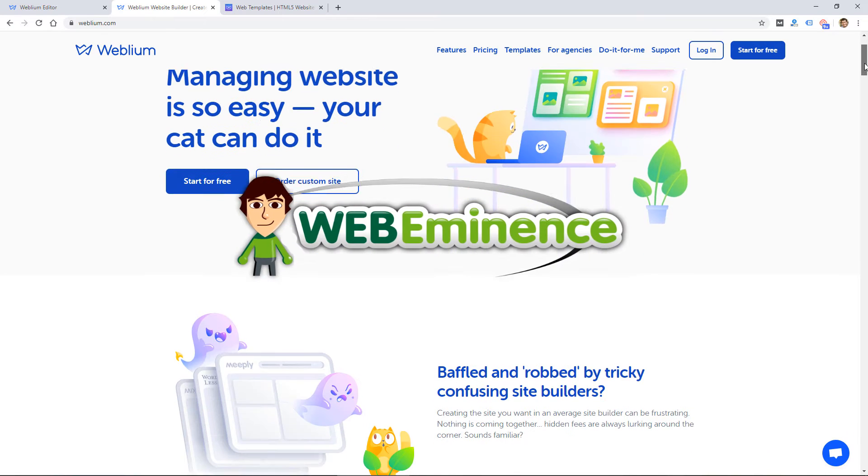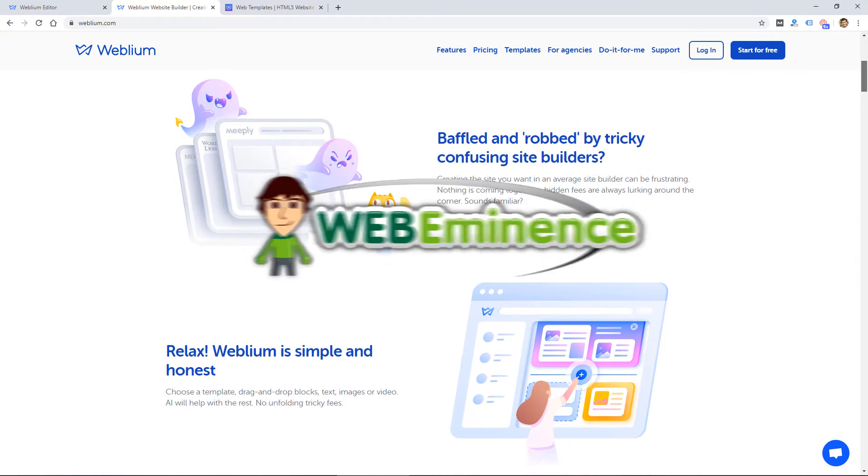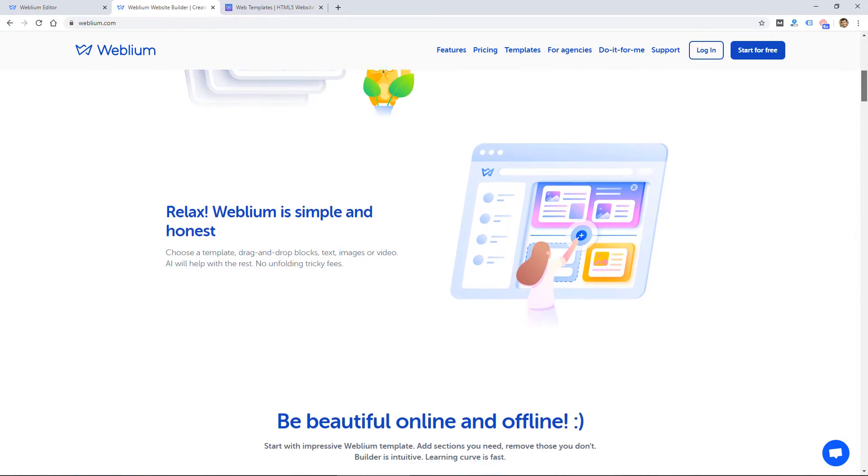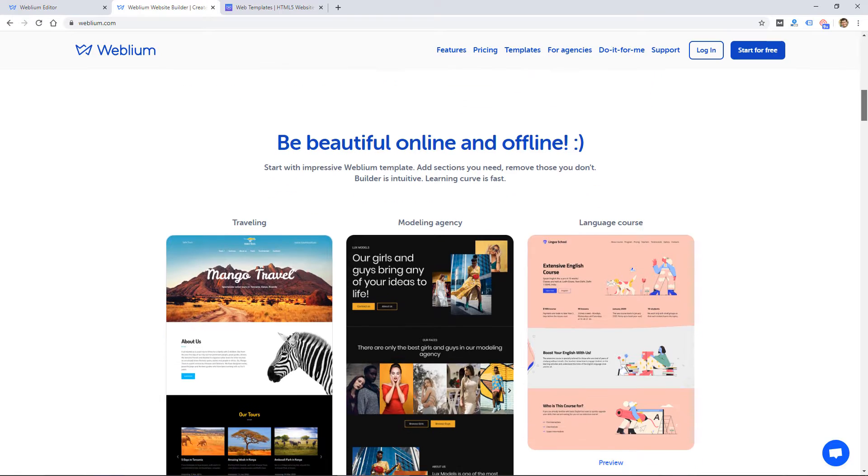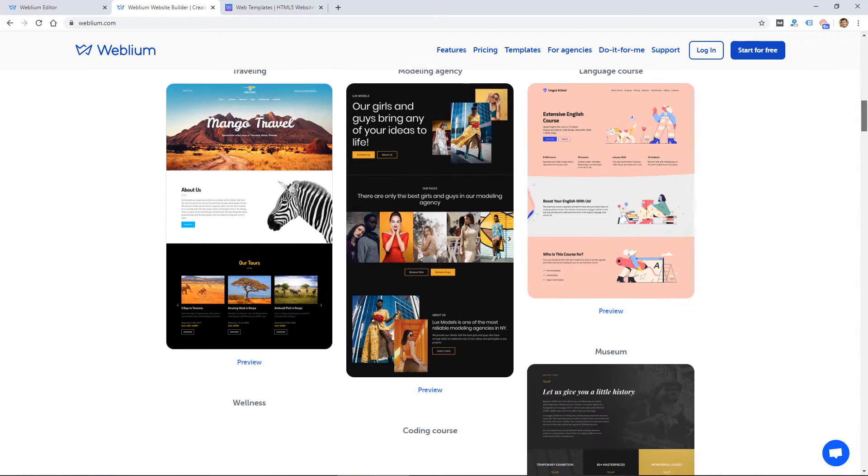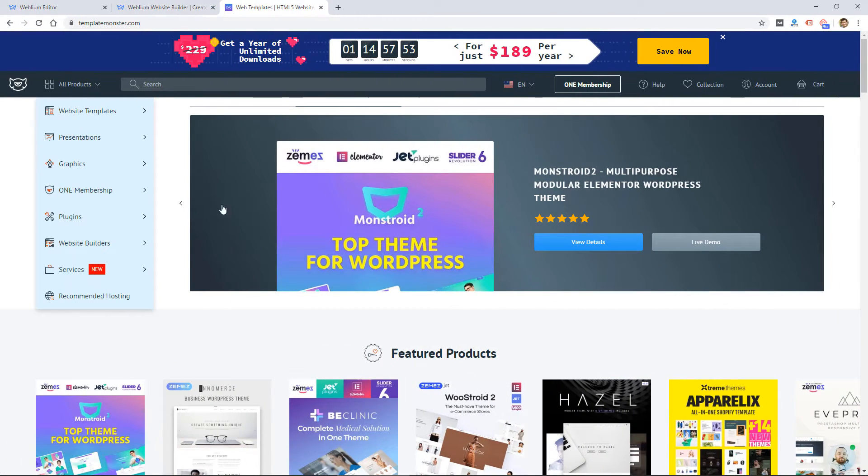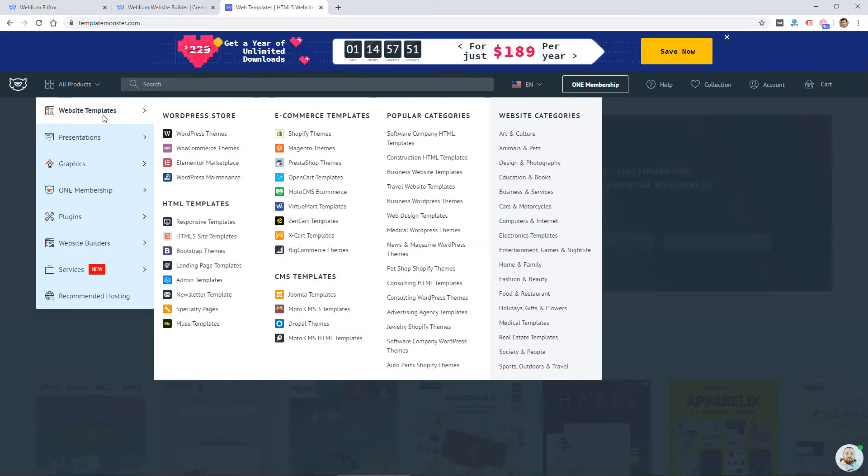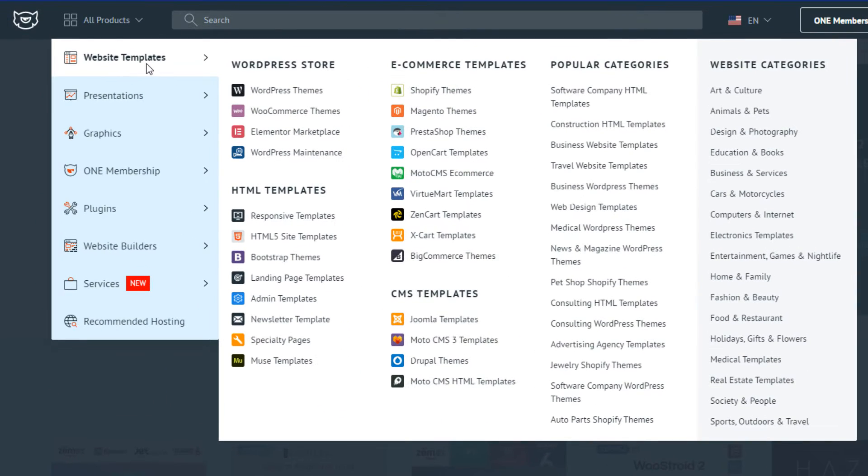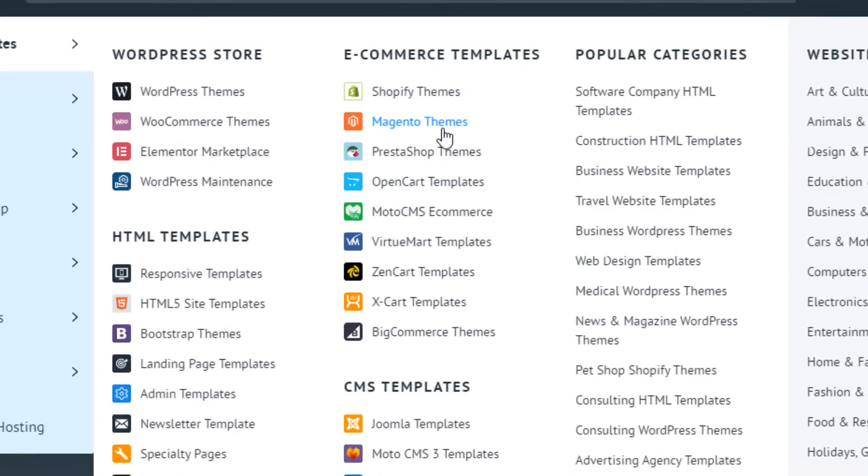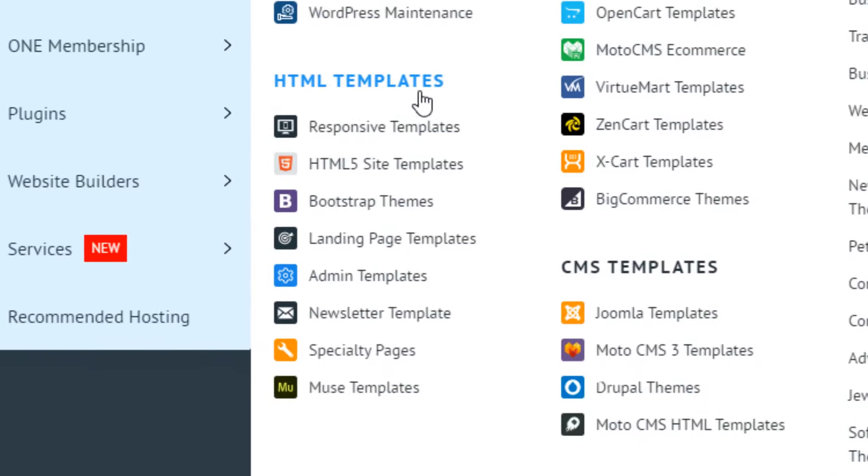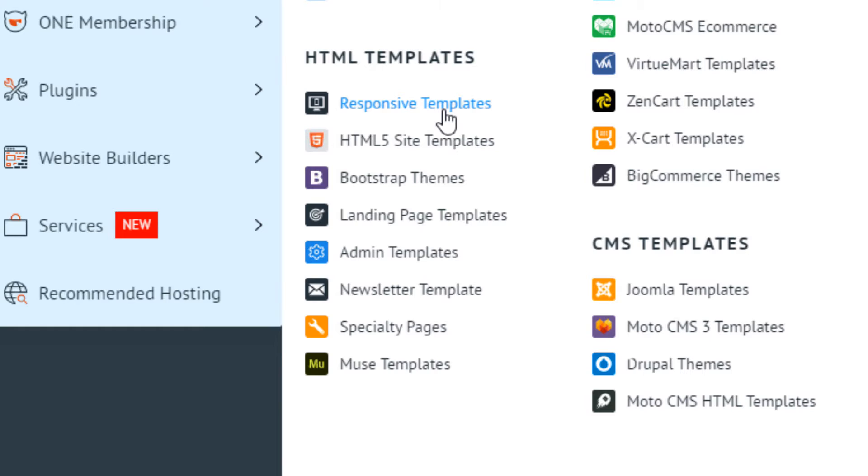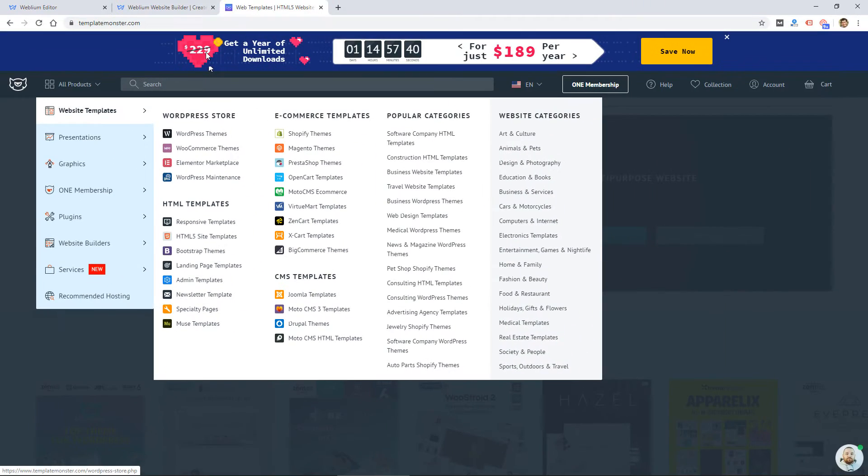Hey, this is Ryan from WebEminence. In this video, I'm reviewing the Weblium website builder. The company behind this website builder is TemplateMonster, which is a popular website that's been around for many years, and they sell website themes for popular platforms like Shopify, WordPress, and they also sell HTML templates for websites.